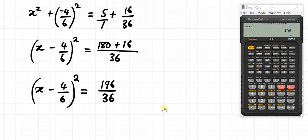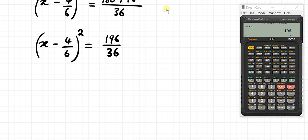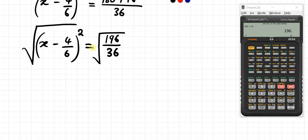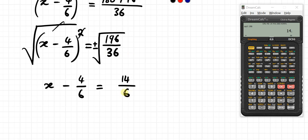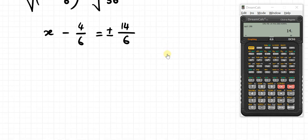We have a square on the left side, so we get rid of it by taking the square root of both sides. The square root of 196 is 14, and the square root of 36 is 6. We include plus or minus, so x minus 4 over 6 equals plus or minus 14 over 6.